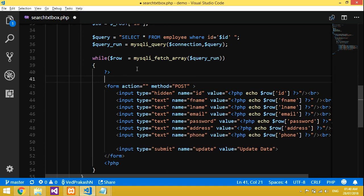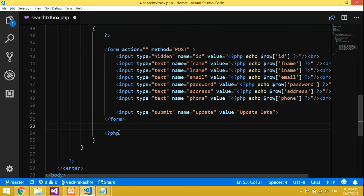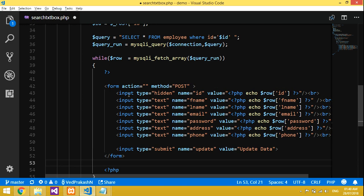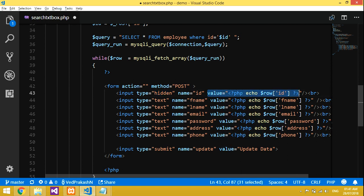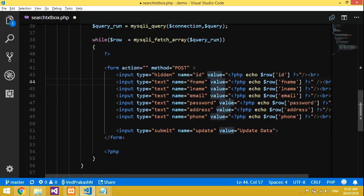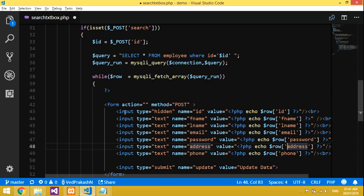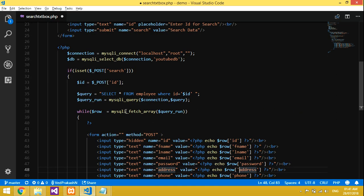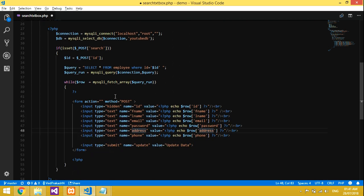This is the while loop — we open and close PHP around it. Inside, add a hidden input with name 'id' and value from the table. For a clear explanation go to my previous video on searching data. Also add an Update button inside the form so the user can submit updates.